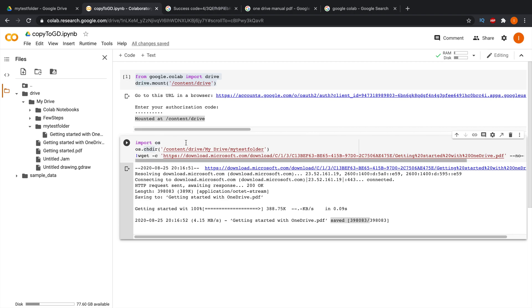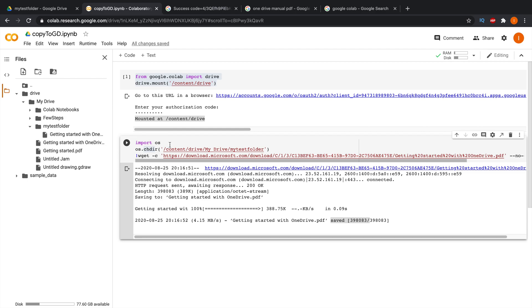That's all — with just five lines of code you can copy any file from any location to your Google Drive. Hopefully this video was helpful. If you found it useful, please consider subscribing to our channel. Thank you for watching.